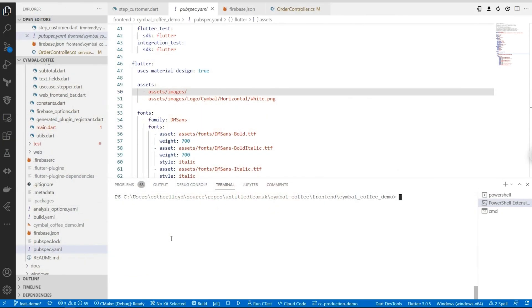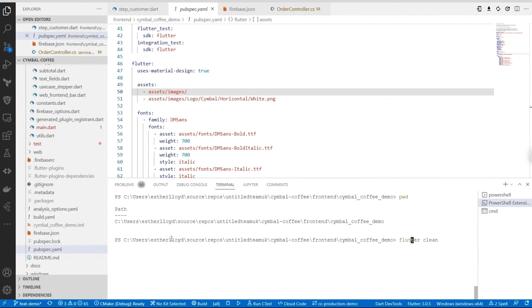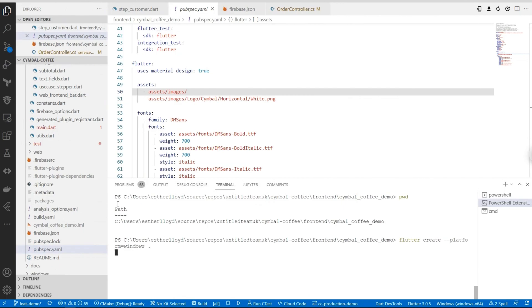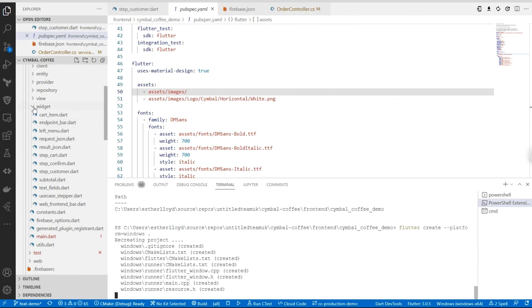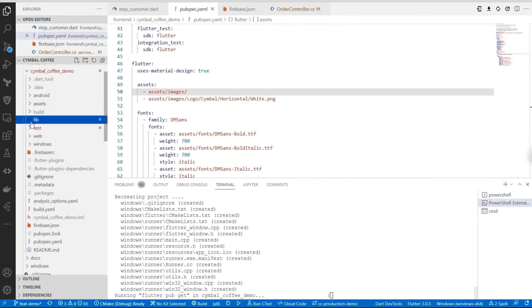To add desktop support to an existing Flutter app, let me show you how we run the following command from a Windows computer. In the directory of the Flutter application, we're going to do `flutter create --platforms` and then target the Windows platform. That's going to build all the compiled native app code in that current directory. So you can see that's all being done for us. Now alongside the web folder, we've got a Windows folder.